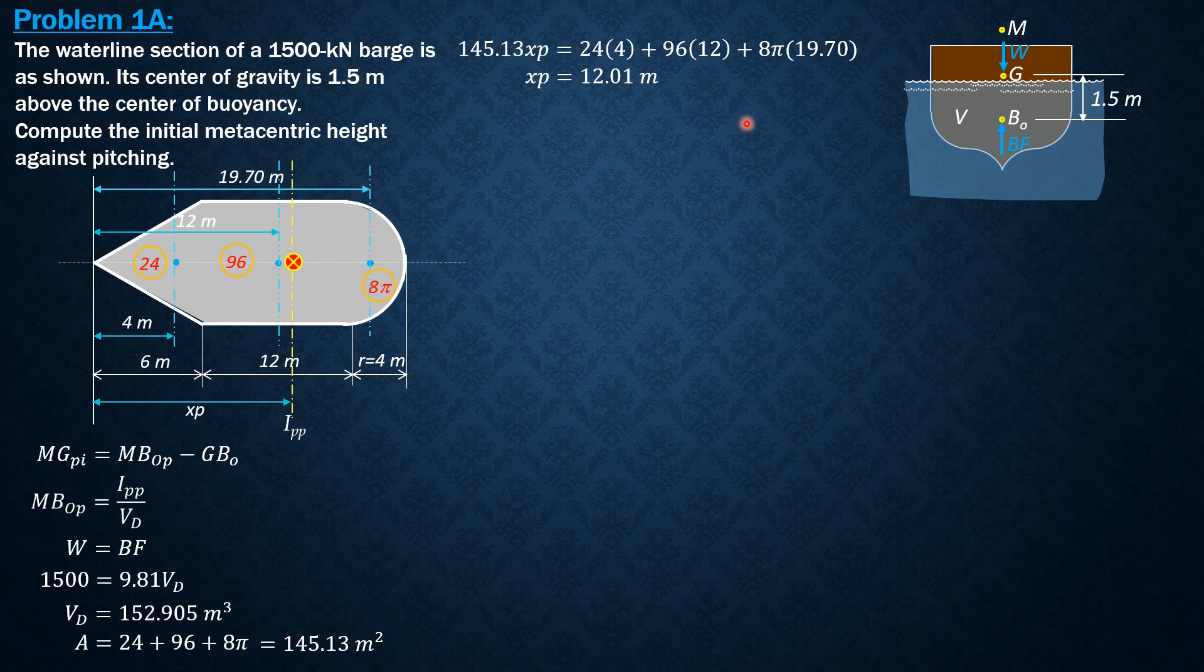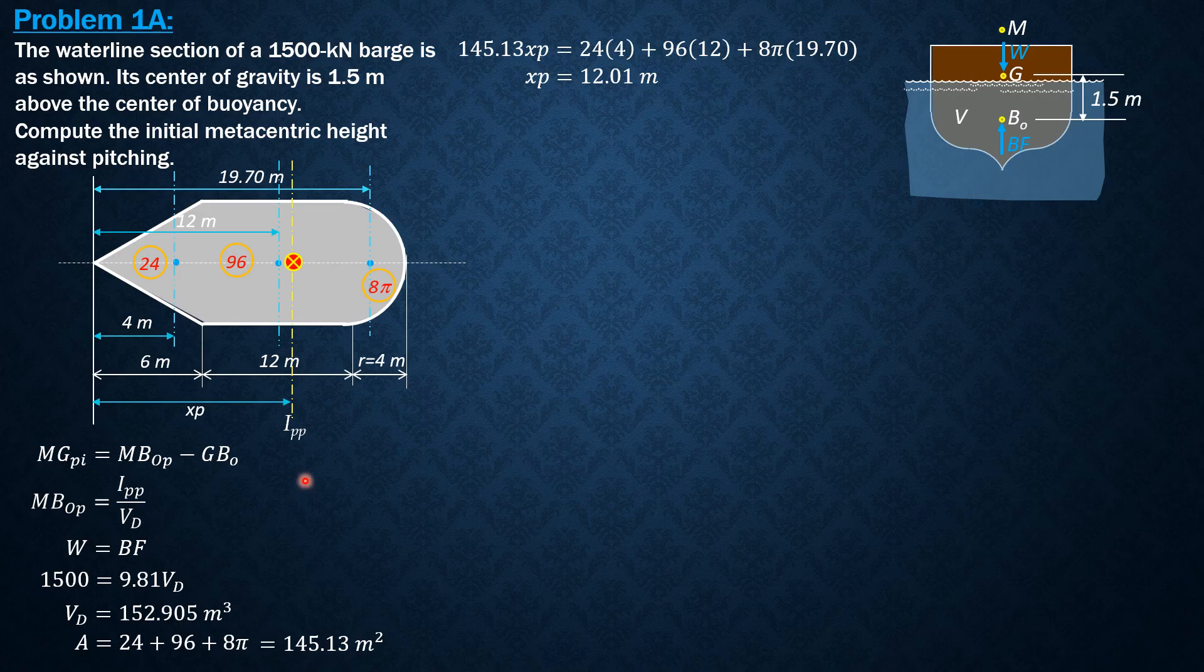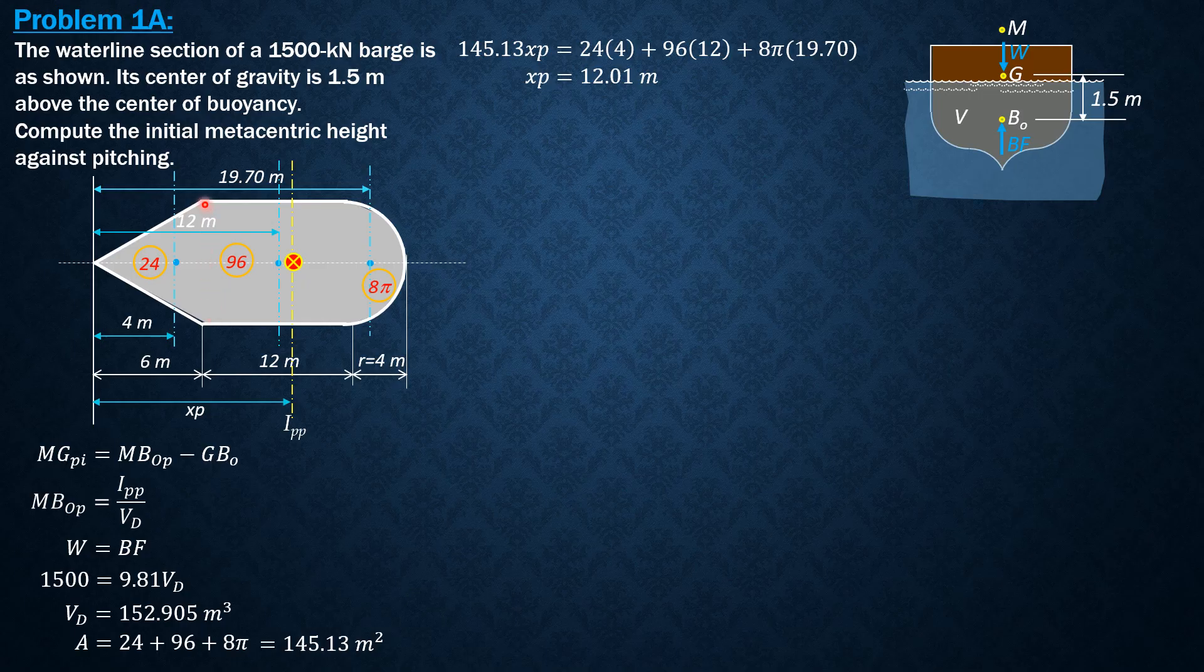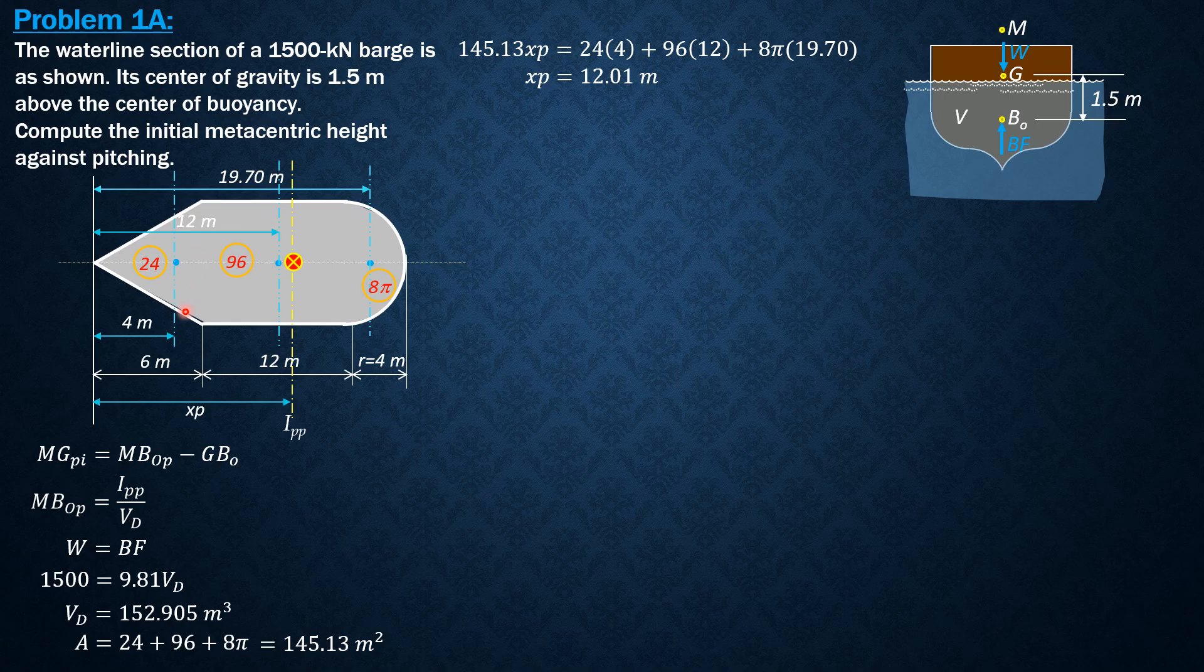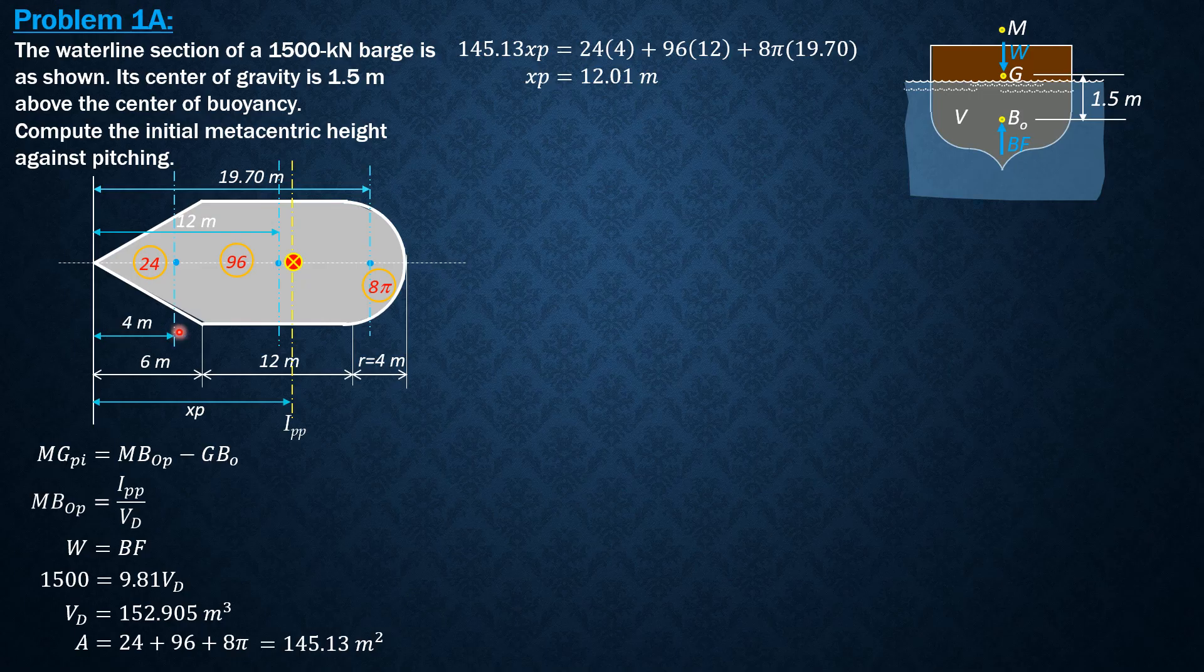By transfer formula, for the triangle it is base which is 8, height 6 cubed over 36, plus area 24 times the distance squared. The distance is simply xp minus 4.